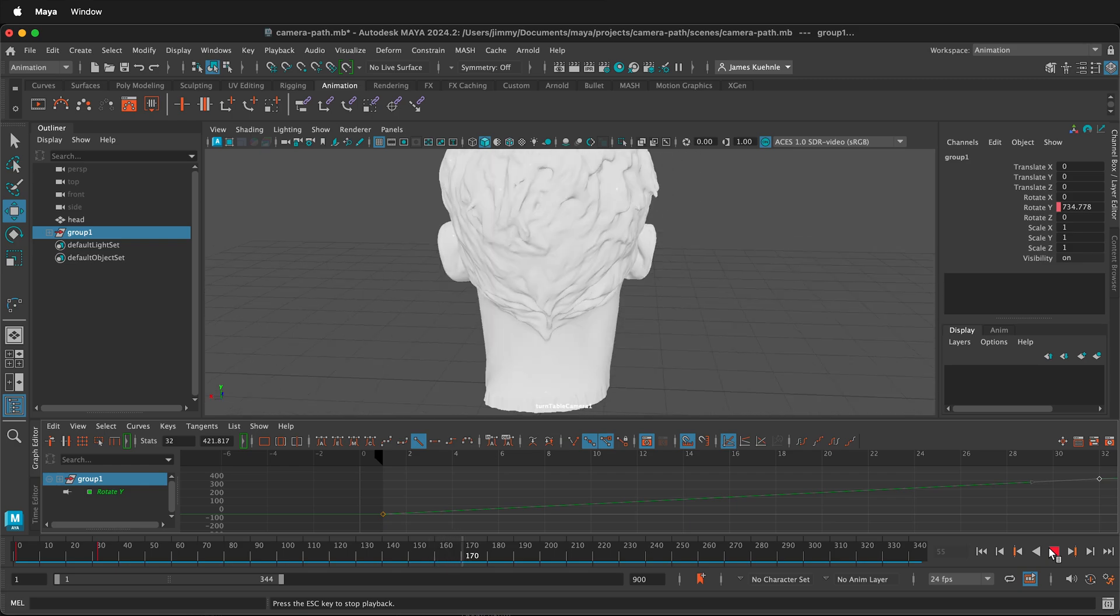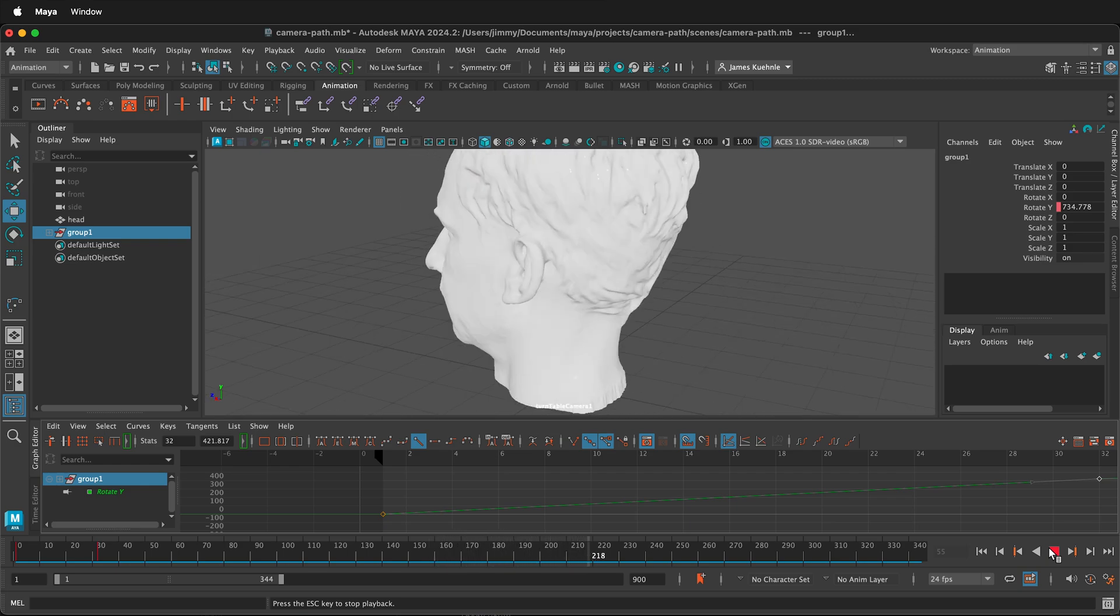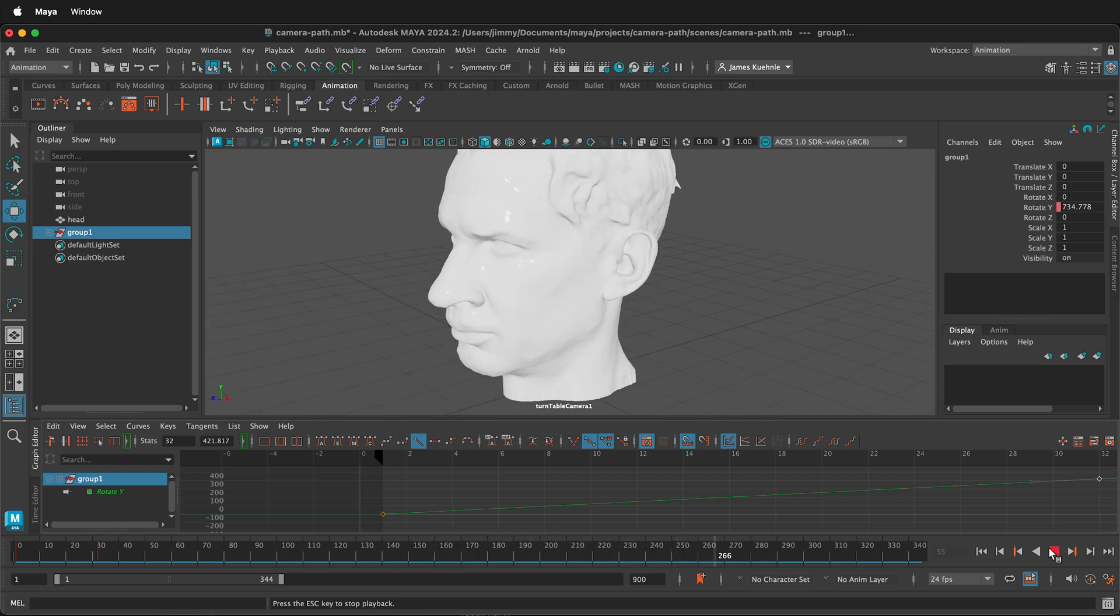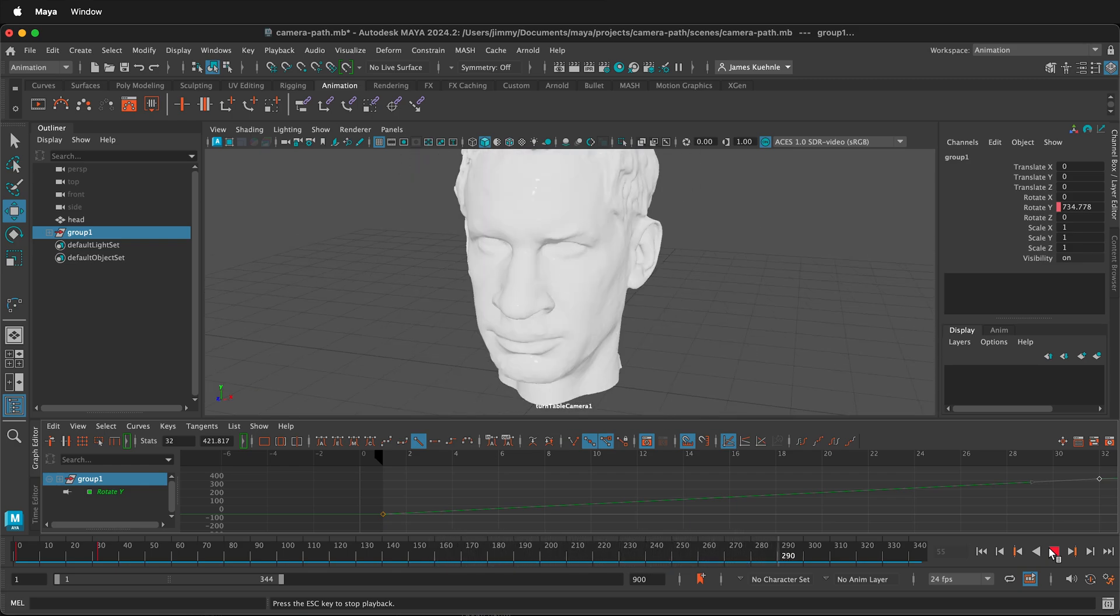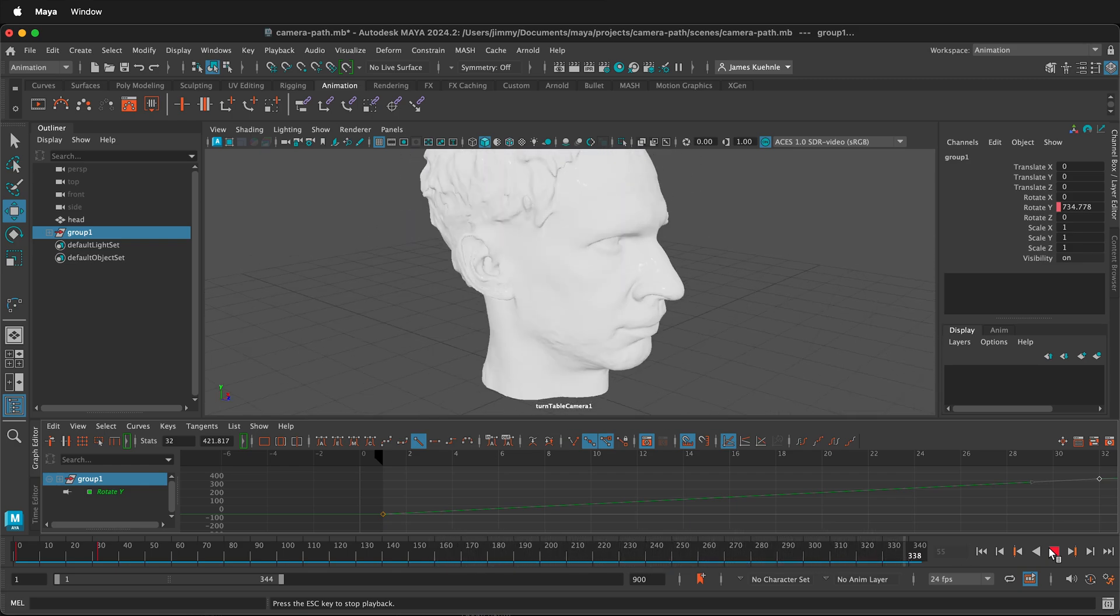So hopefully this allows you to quickly make turntable animations of your models in Maya. Happy 3D modeling!